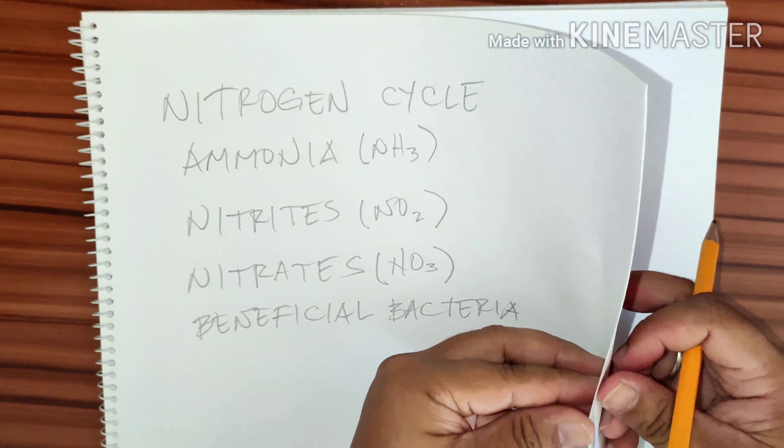Ammonia is also known as NH3. Nitrites is NO2. These are the terms that you need to understand when you set up your new tank.